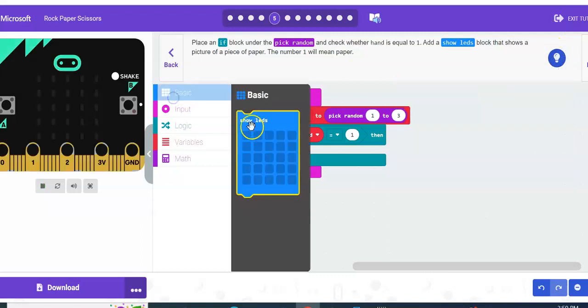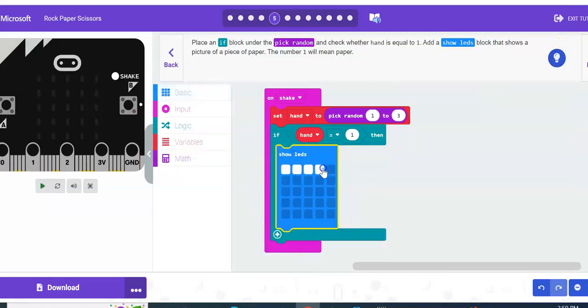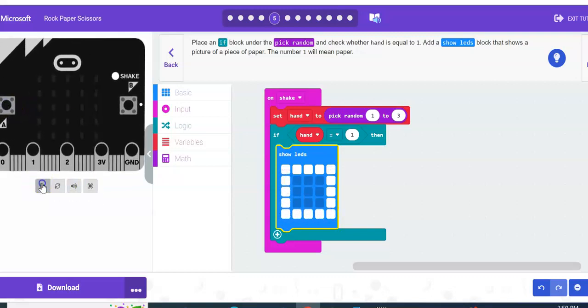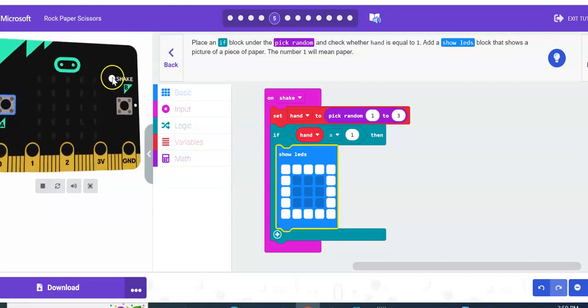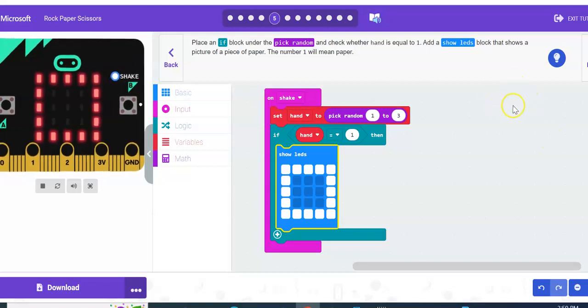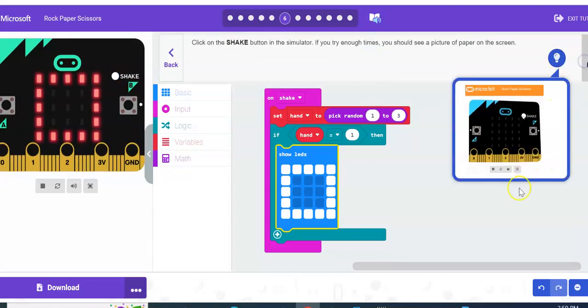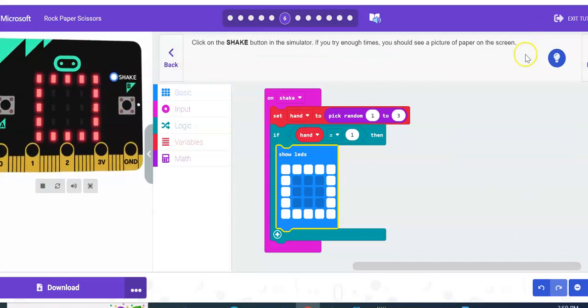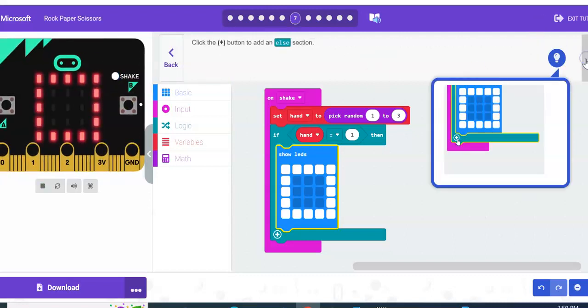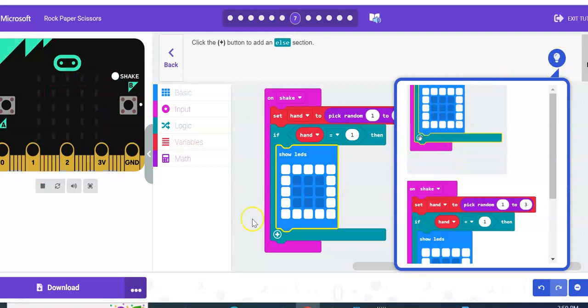We're going to do show LEDs and make that paper. So when you click on the little emulator over here, it should eventually—whoops, I'm clicking, click shake—it should eventually show paper. All right, next. Okay, so we did hit on shake, it works. Now we're going to add another option. So we're going to go to this little plus sign here and add another one. Hit next.